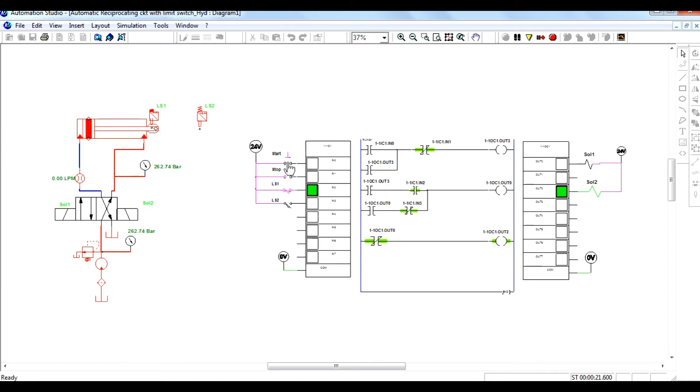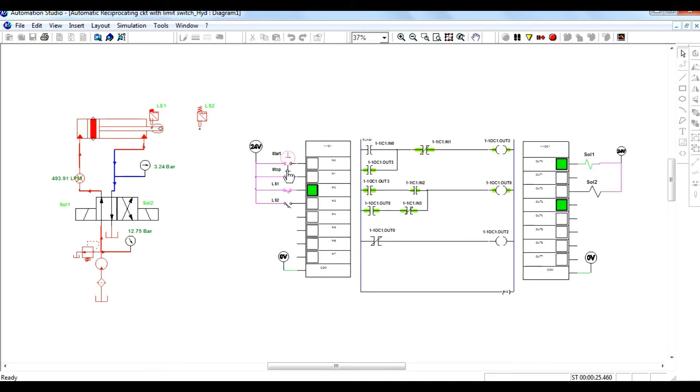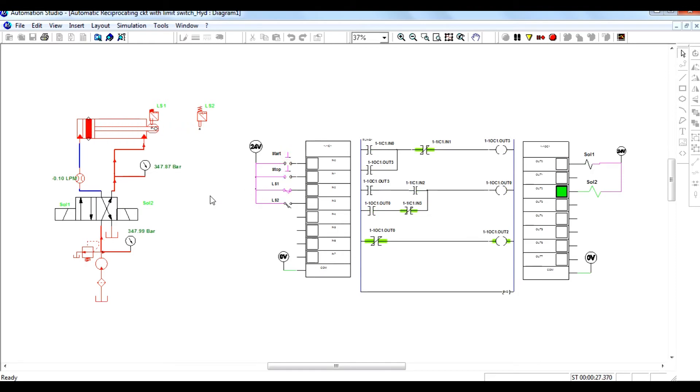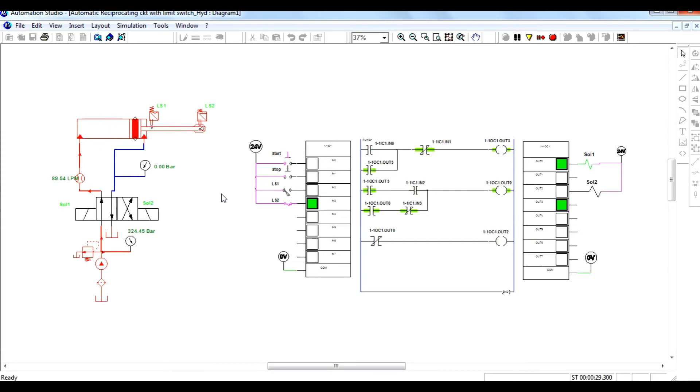Now see this ladder diagram, which is drawn in such a way that when you stop the system or stop the cylinder anywhere, it will retract to the initial position.